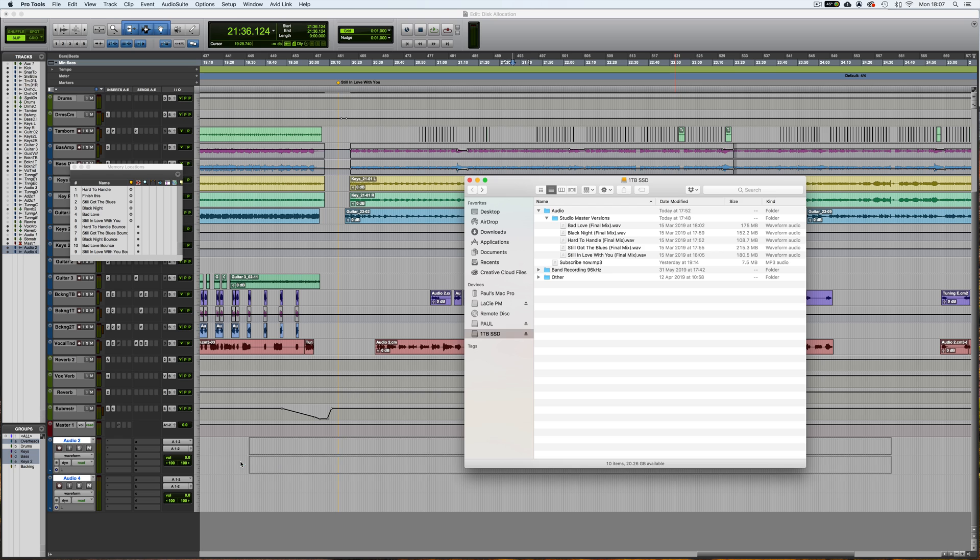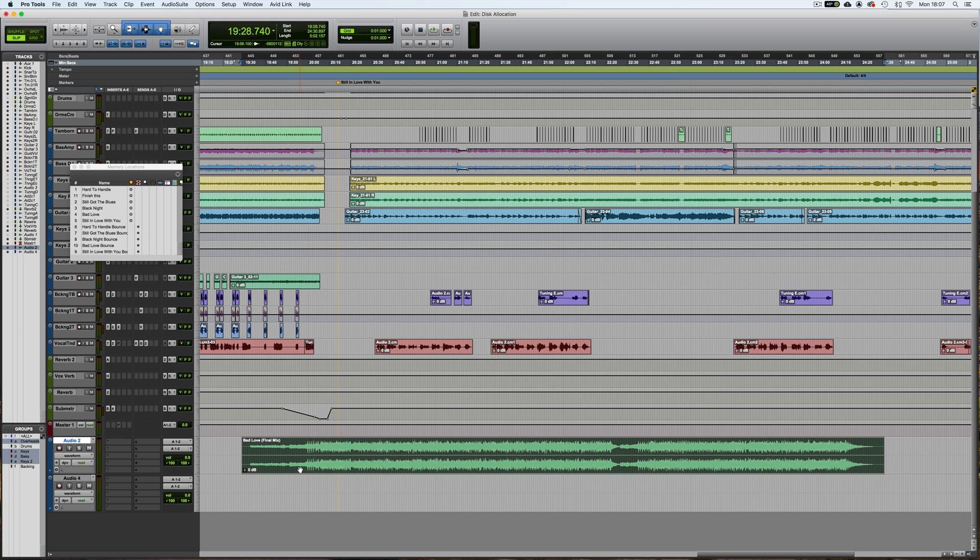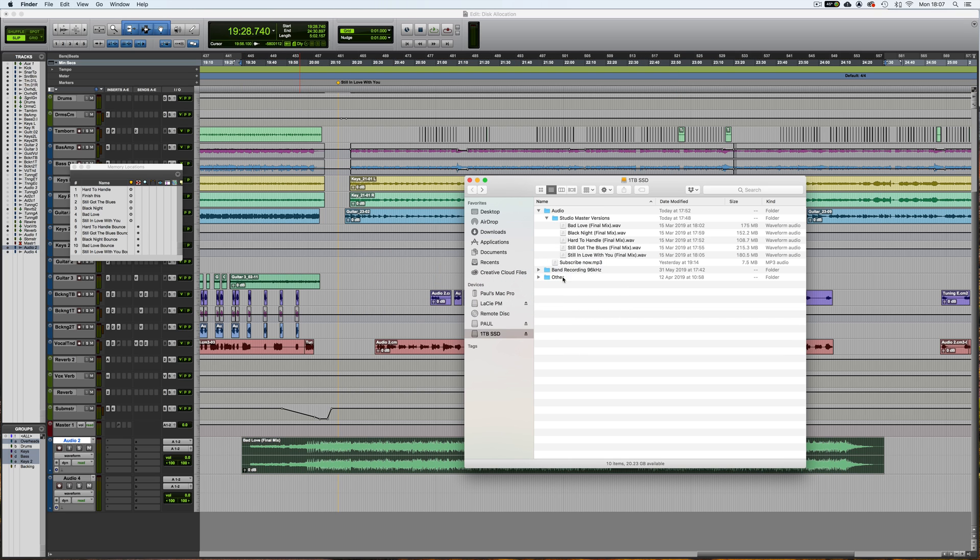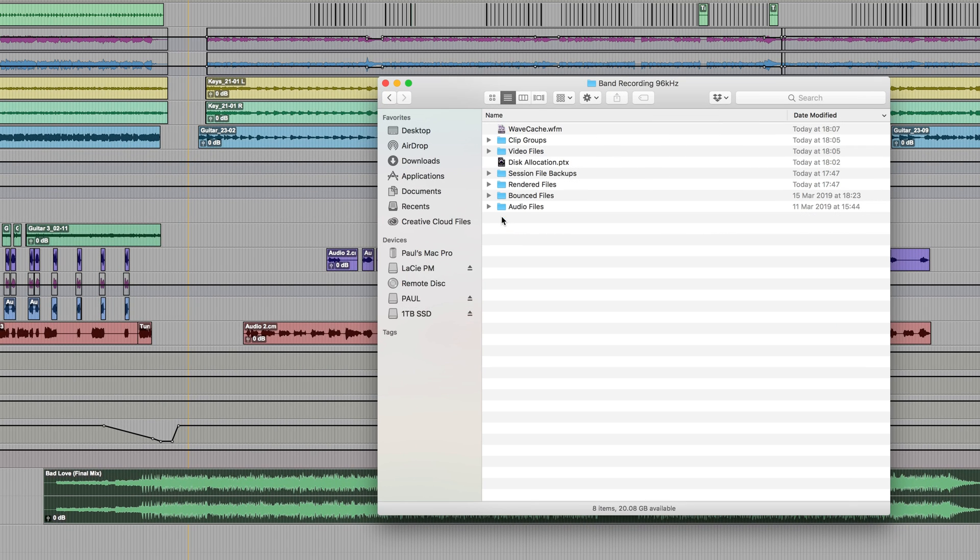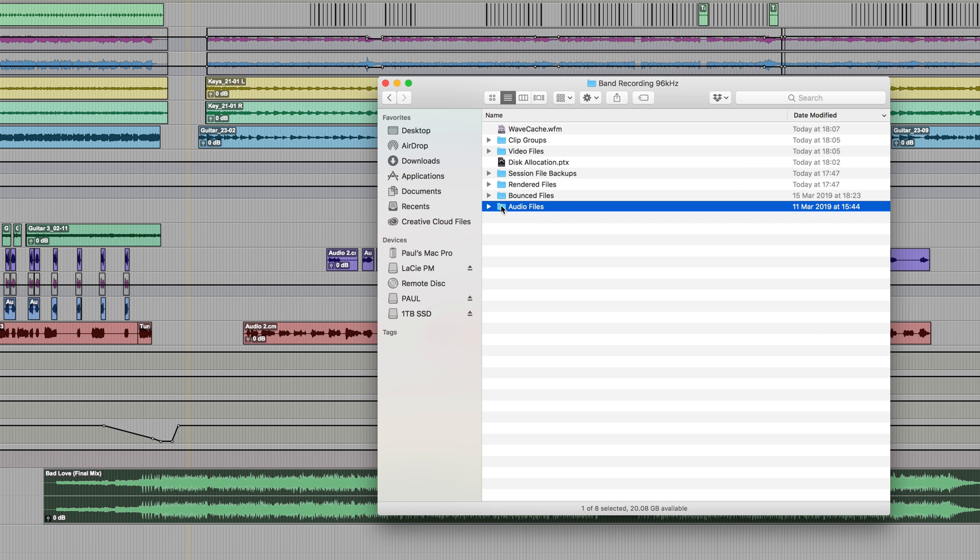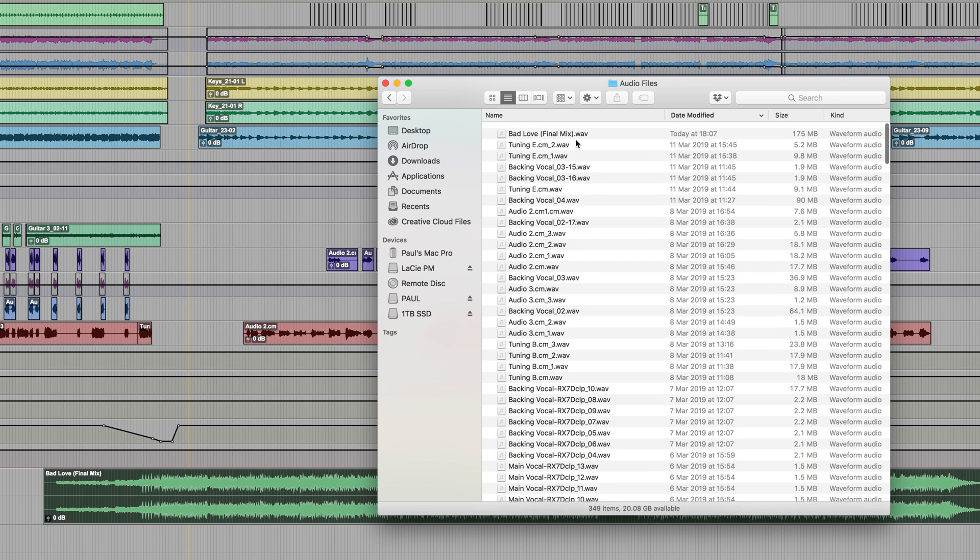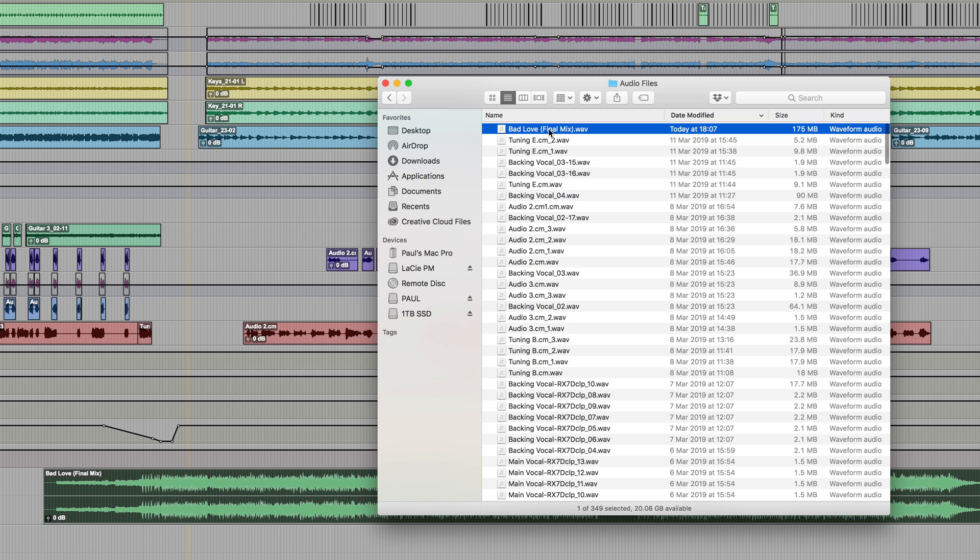Now if I go into the Audio Files folder, because I have the preference active, sort them by date modified, you can see Bad Love Final Mix is in there, so it hasn't referenced it, it's actually copied it in.